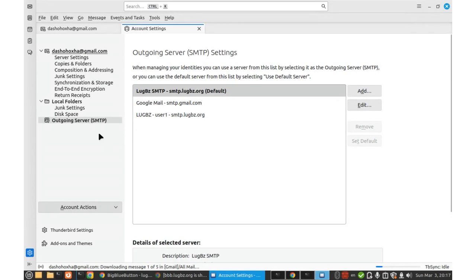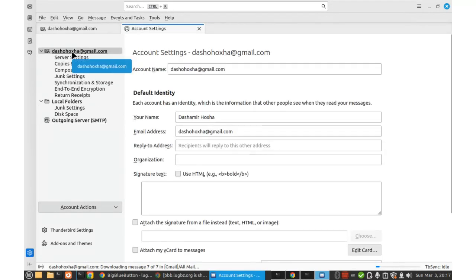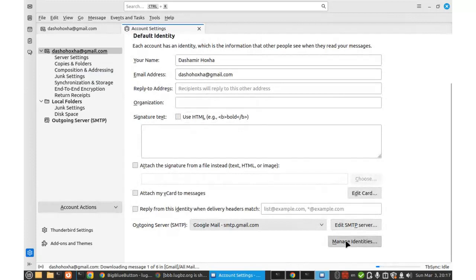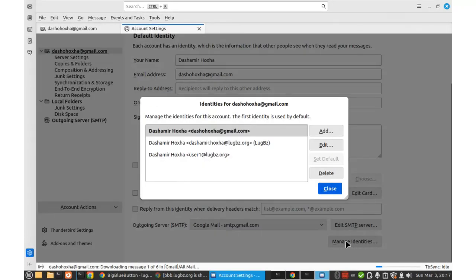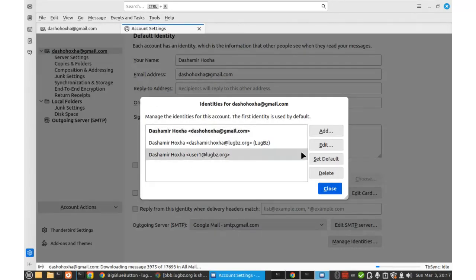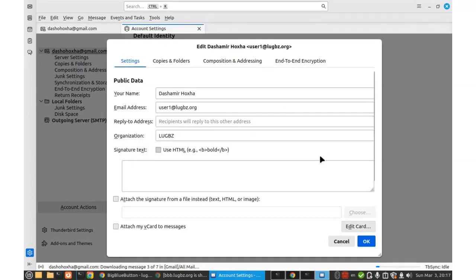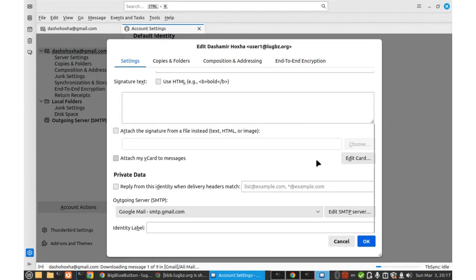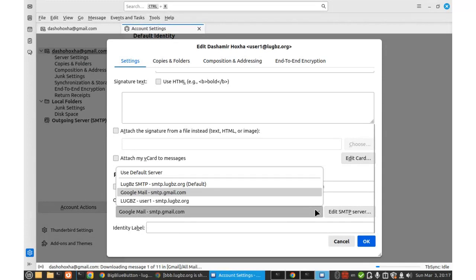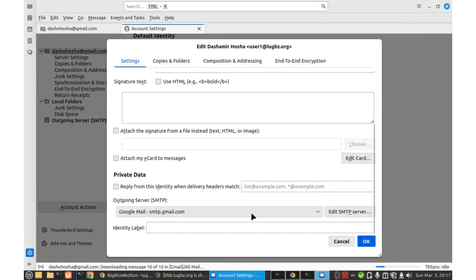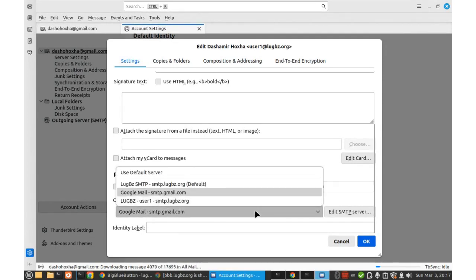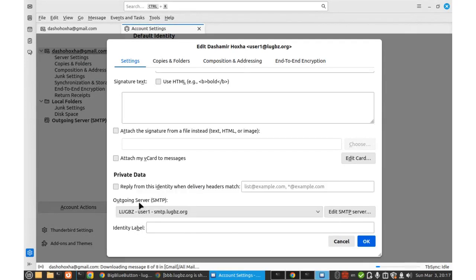So I go here to the settings again and again to manage identities. And this is the identity that I added before, edit, and go at the end. I have to change it to select another SMTP. So it is like a list here. I select this SMTP, outgoing SMTP that I created.